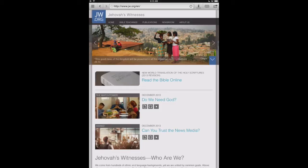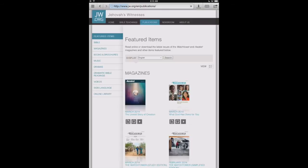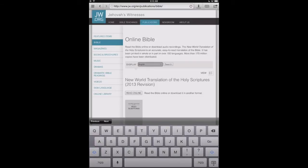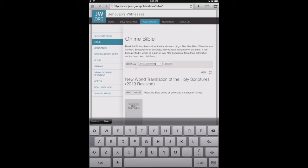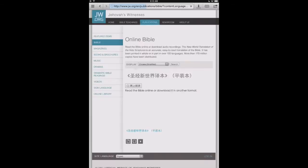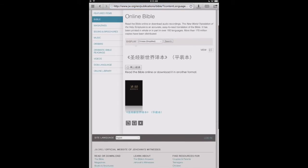We've got JW.org already loaded up here. And just for this example, we'll download one of the Bible MP3s, one of the Bible readings. So we'll go over here into Publications. We'll go into Bible. And let's change our language here to Chinese. We'll search that.